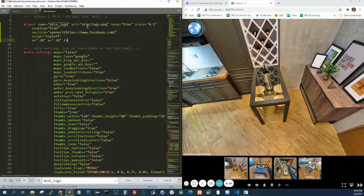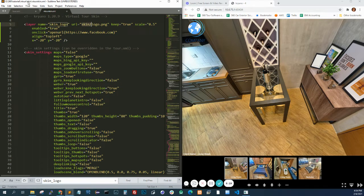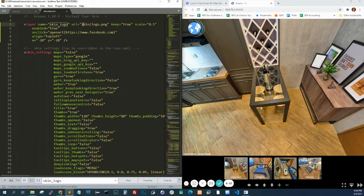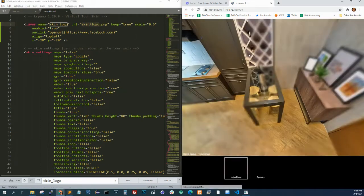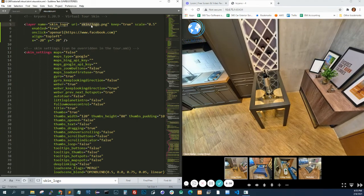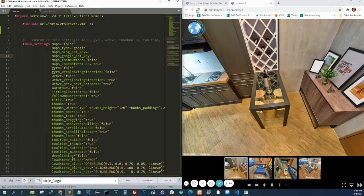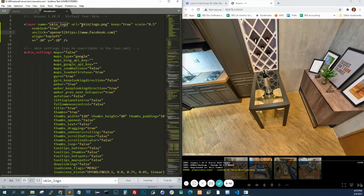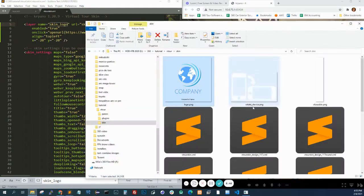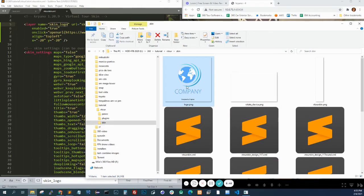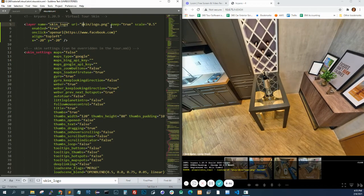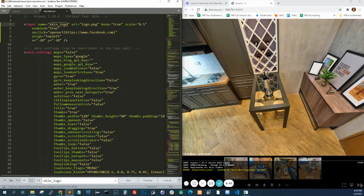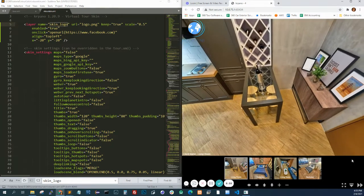But now this will change. Because right now vtourskin.xml is inside the skin folder. KRPano won't be able to find the logo if I do the same code. Oh, I was wrong. So because it's looking for the logo under skin, and right now we are in this folder, and the logo is in that folder, we just need to do logo.png. And it should appear.